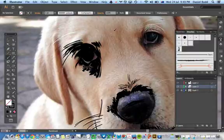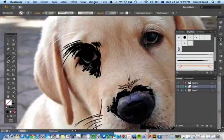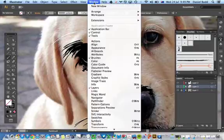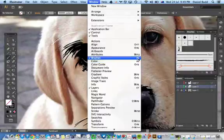Within your interface here, just go to Windows and make sure that your brushes are open, or you can use the F6 command which will also open it.